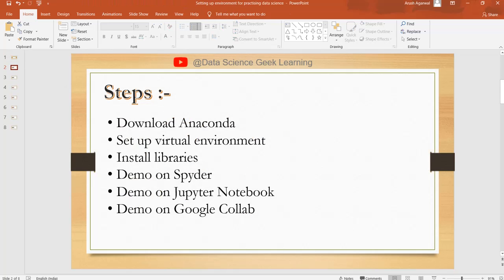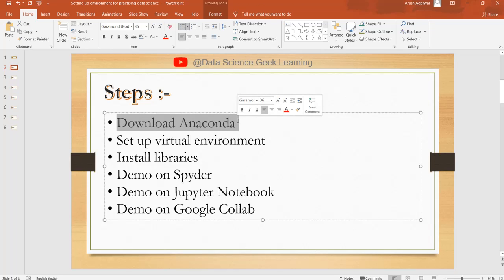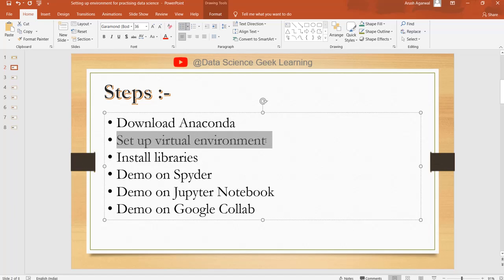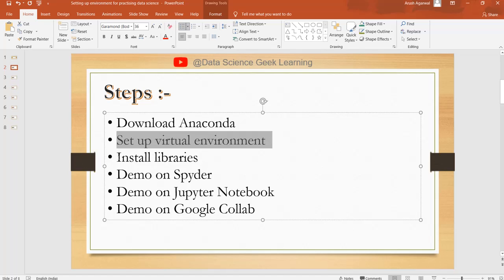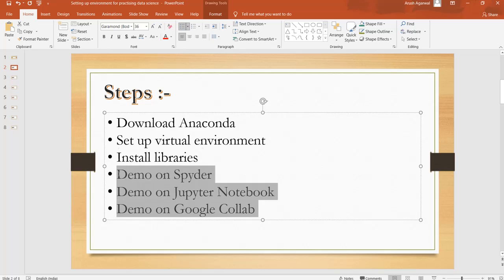First, let's see what steps we are going to take. First of all we have to download Anaconda — this is a software used to manage Python libraries. It is very easy to use and convenient. Using this we can download Jupyter Notebook and Spyder at the same time. Then we have to set up our virtual environment, install some common data science libraries, and then see the demo on the three softwares.